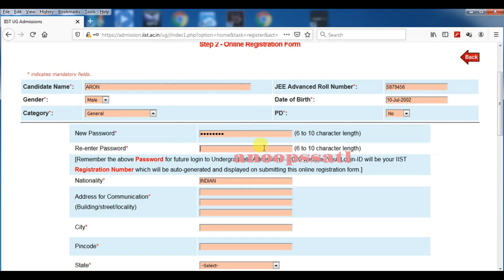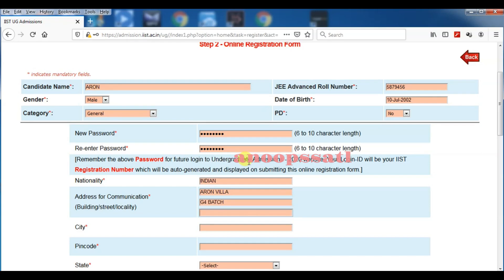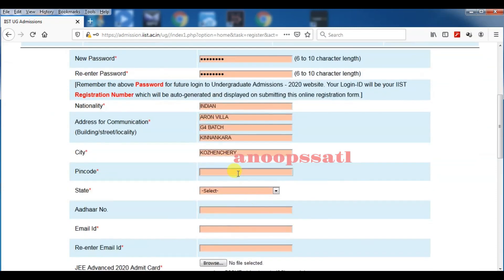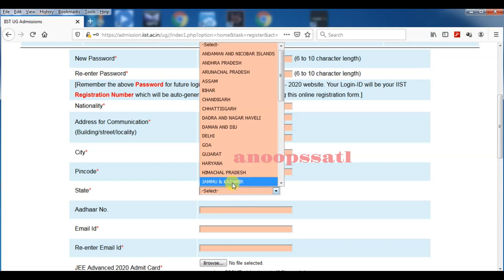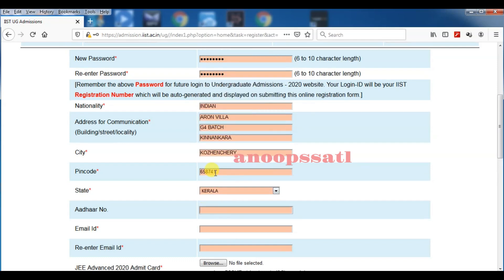Now you have to enter your password and re-enter the password also. If you remember some password, you enter that password and re-enter it. Nationality will be Indian. Your address for communication you have to fill there—address, city, pin code. I am just entering my address for communication and city.